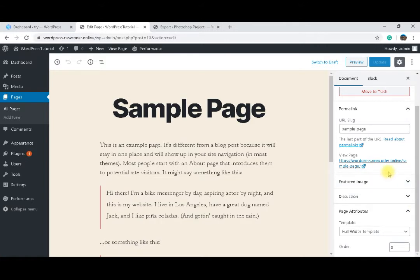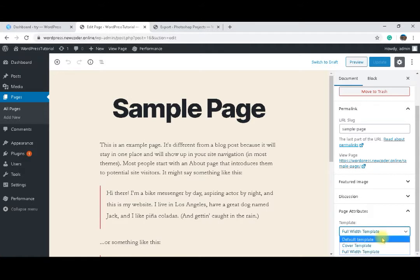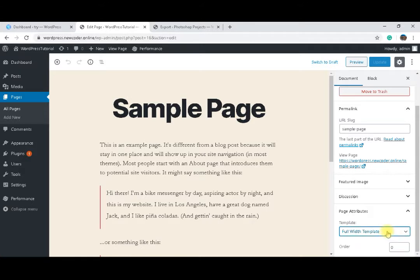The sample page has some other settings. There is a Discussion section, so it's open for discussions and you can leave comments. Under Page Attributes, there are some templates that come by default from WordPress, and you can select any of them for your web page. We will learn how to make templates in coming videos.